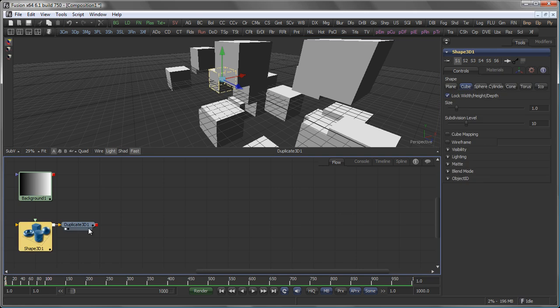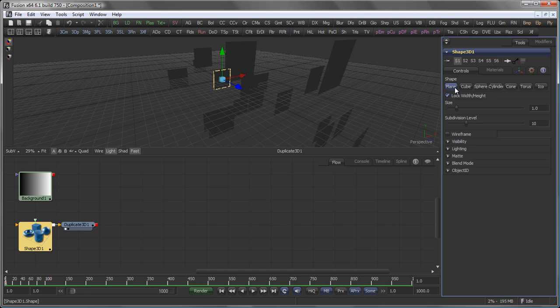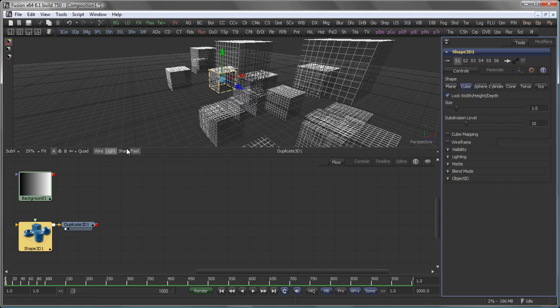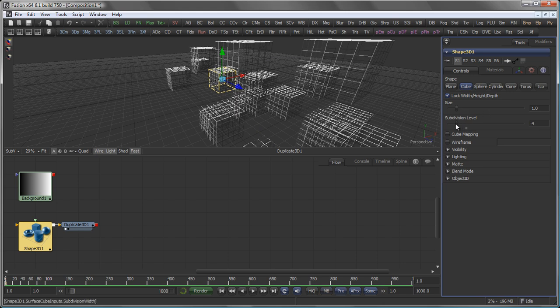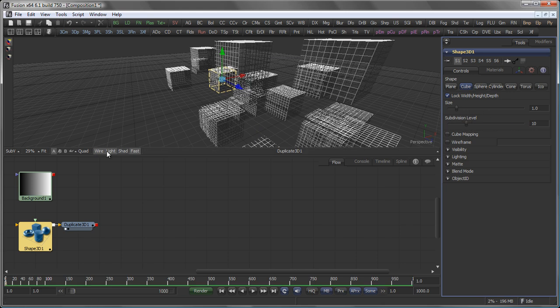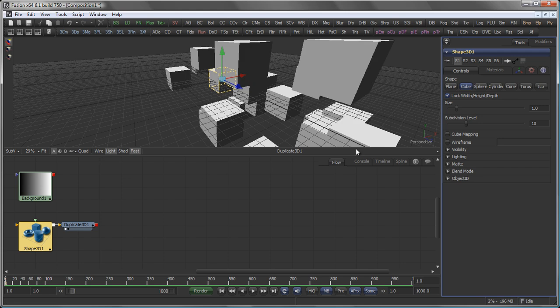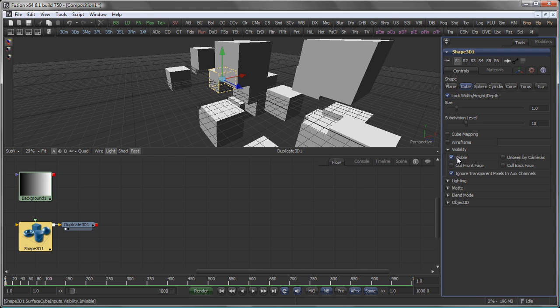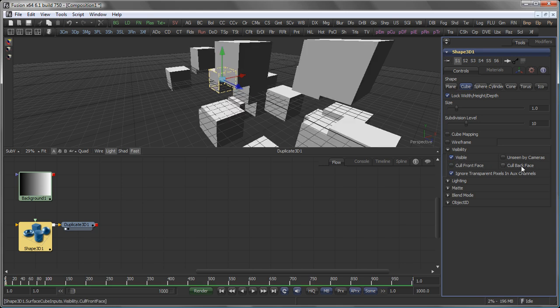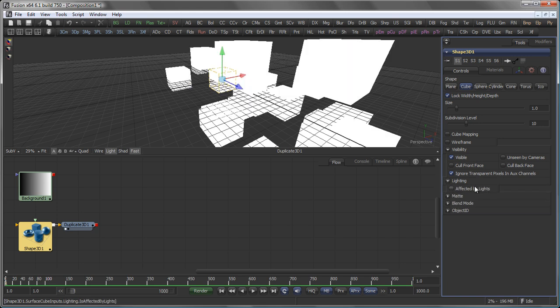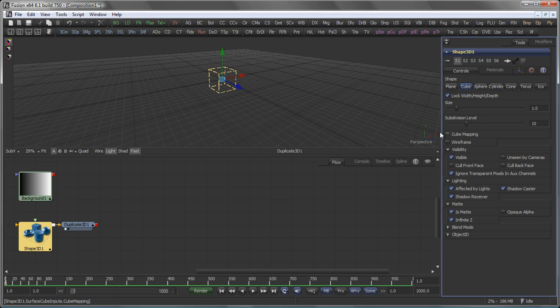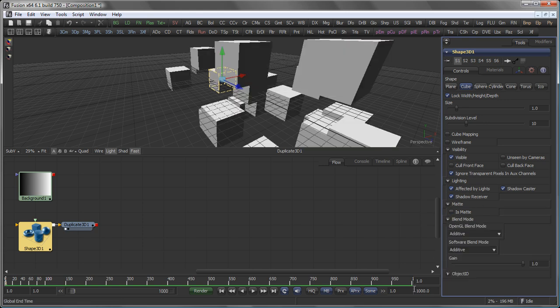Let's go back to the initial shape for a moment. In the control step you can not only change the way your shape looks, you can also set the level of subdivision which is best judged in wireframe mode. And you have controls for the visibility so you can create objects that are unseen by the camera. You can cull the back face, cull the front face. You can switch on if these objects are affected by lights or not, if they cast shadows, if they receive shadows. You can also make them into matte objects which means that they are actually subtracted from the current scene.